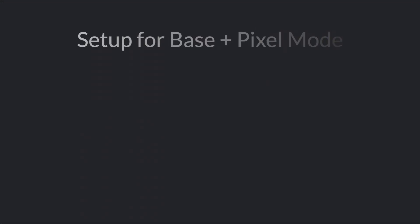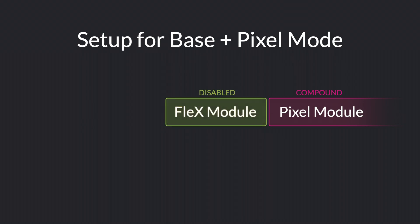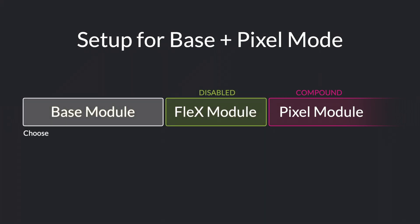Base plus pixel. To set up this mode, go to the pixel module and set the status to compound. Set the flex channel to disabled. Now you can address the fixture with the base module. With these settings, you have the benefit of using the base fixture, and still have access to all of the individual pixels via the compound commands.